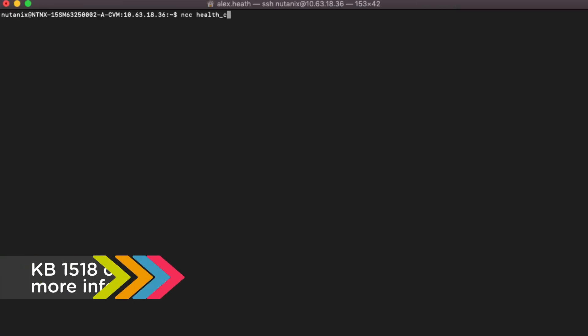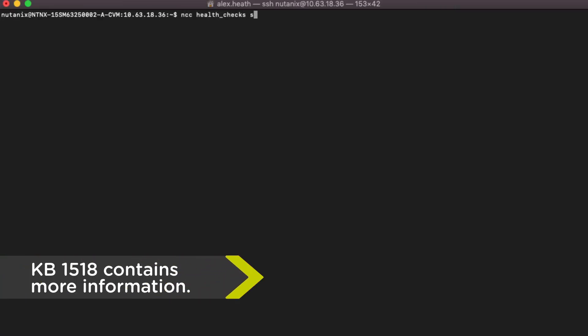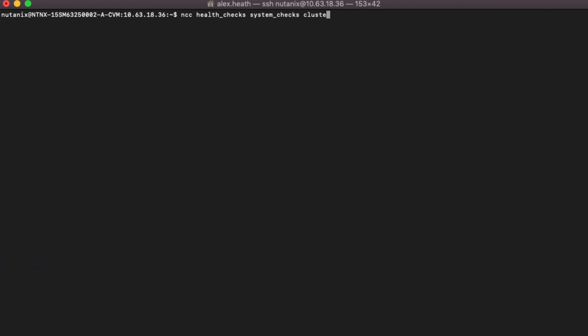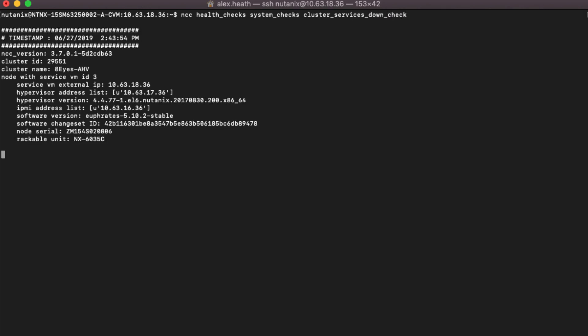Using KB1518, we can run through the following and verify the service. NCC, Health Checks, System Checks, Cluster Services Down check.